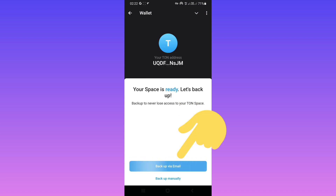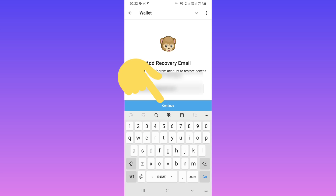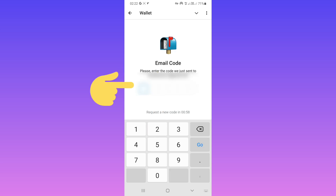Now choose your backup. You can use your email or set it up manually. For example, I choose email. Write your email and tap on 'Continue'. Now check your email and write that code in this box.